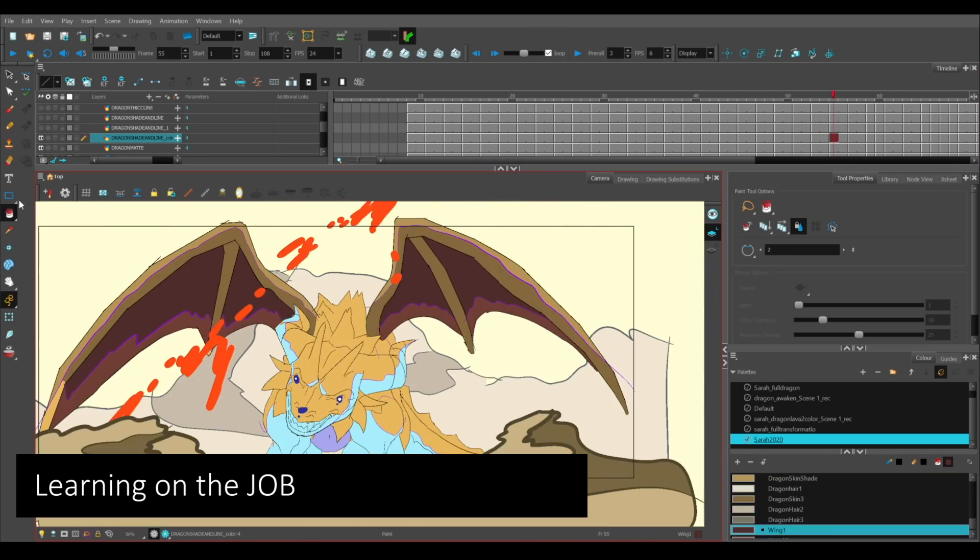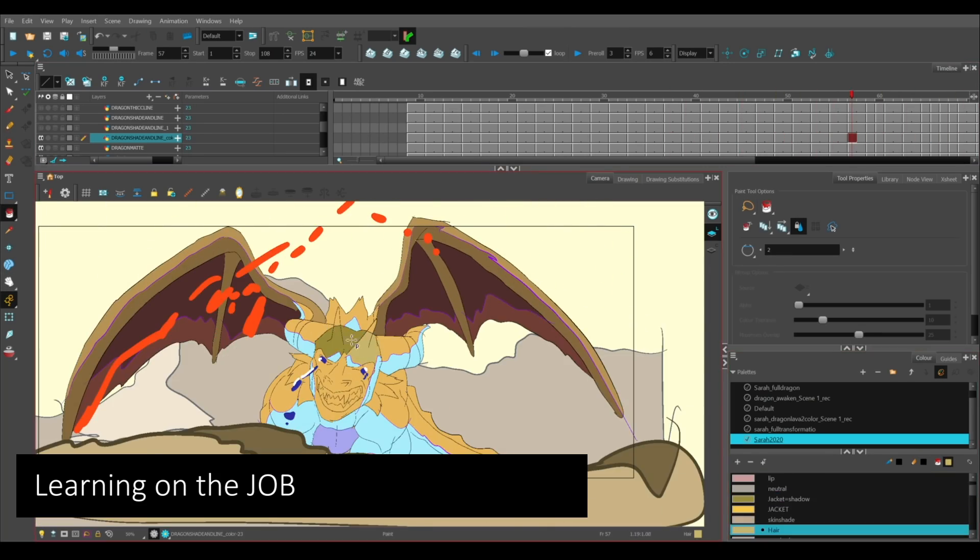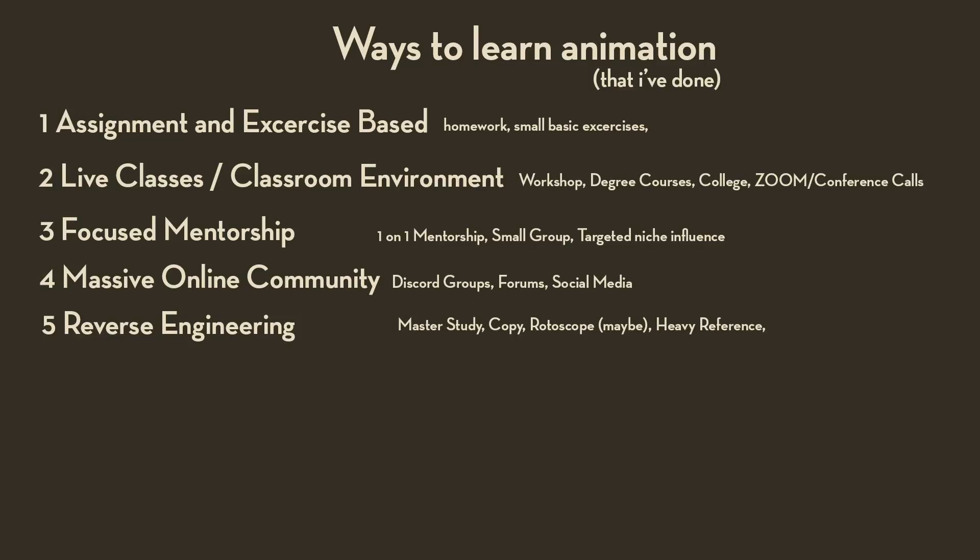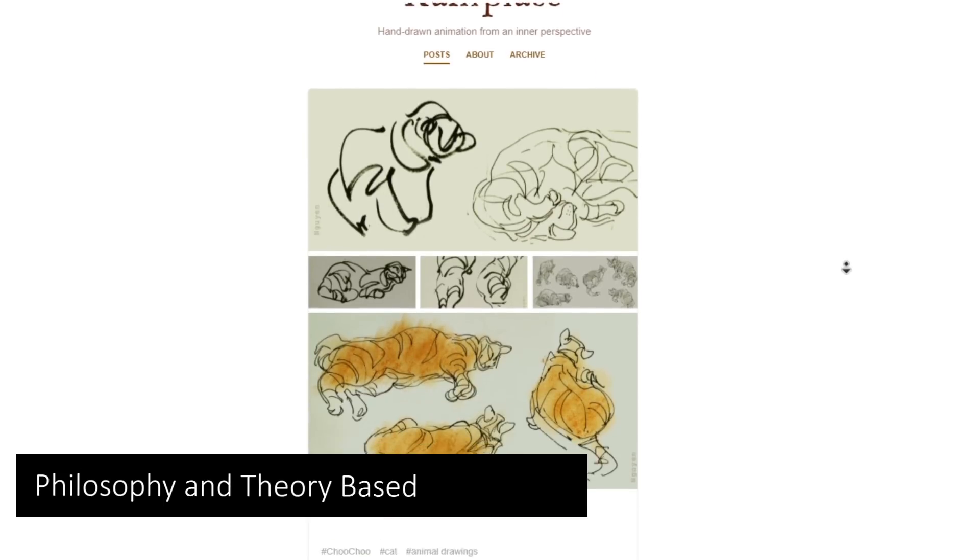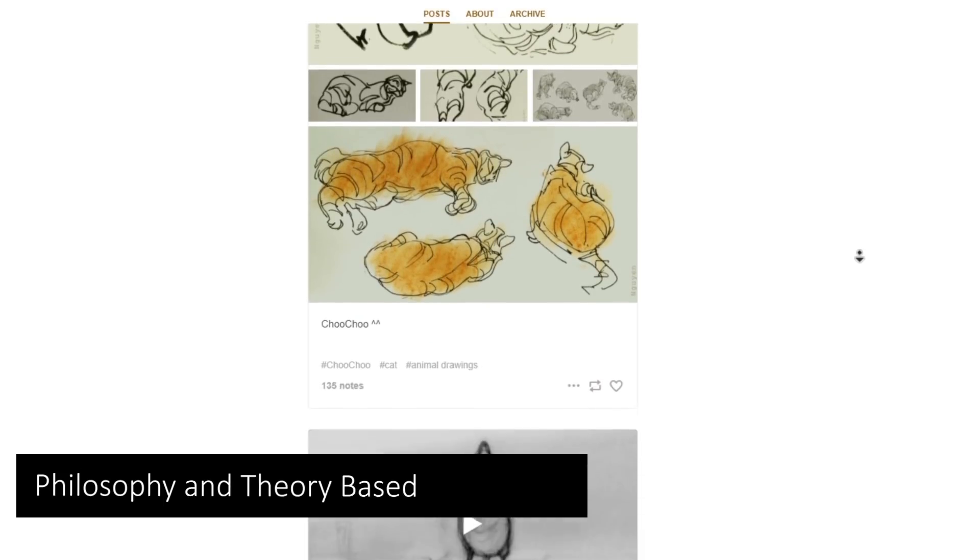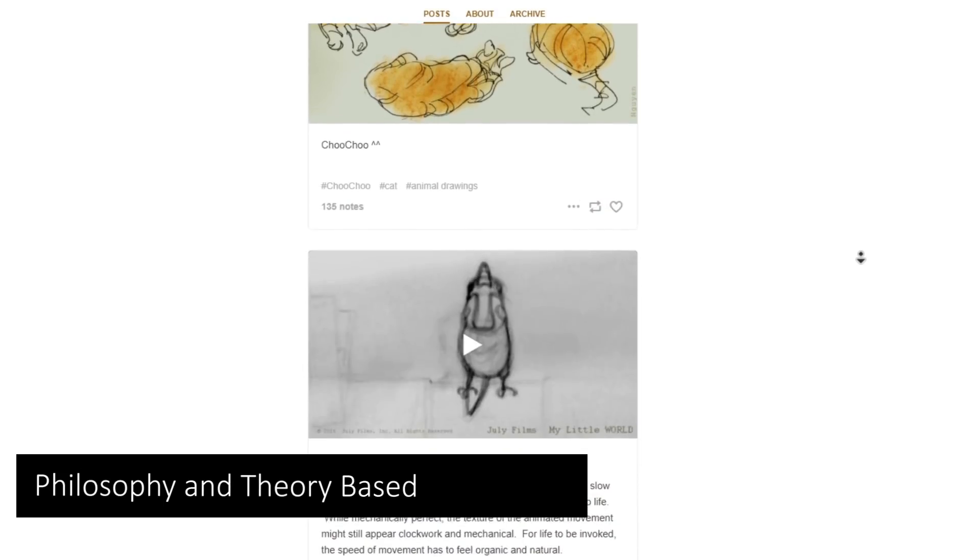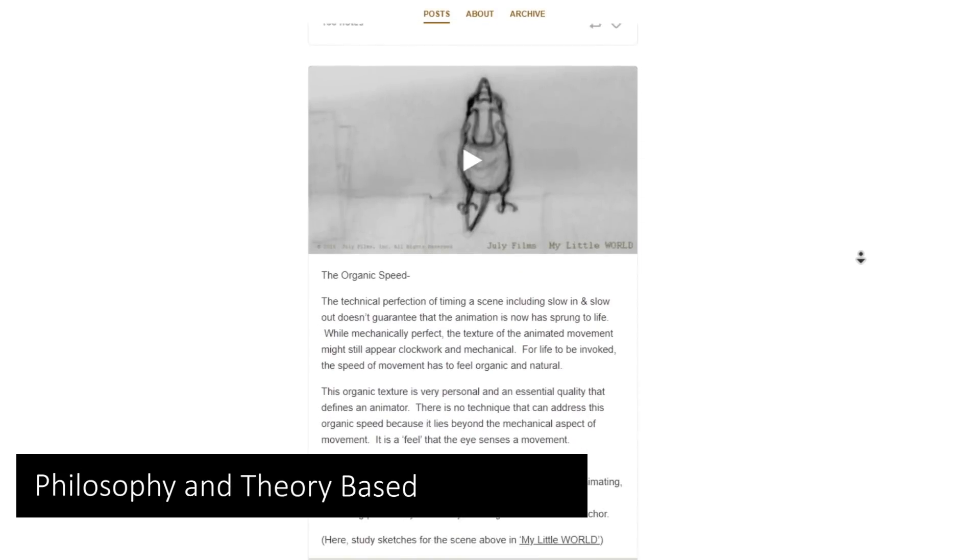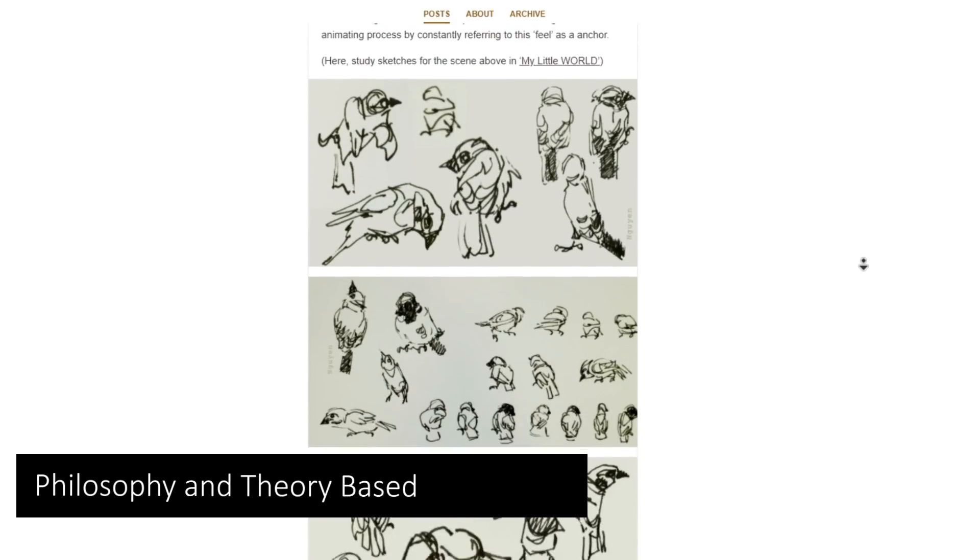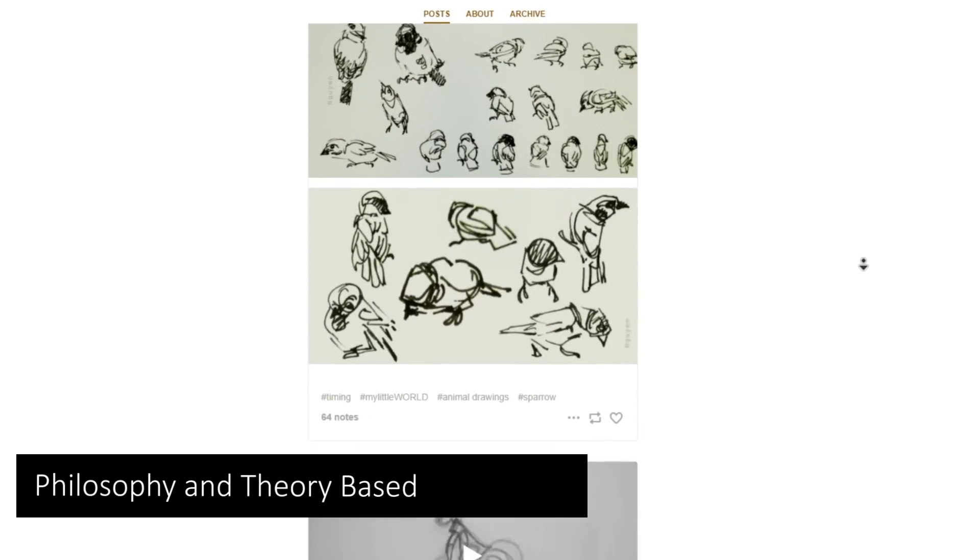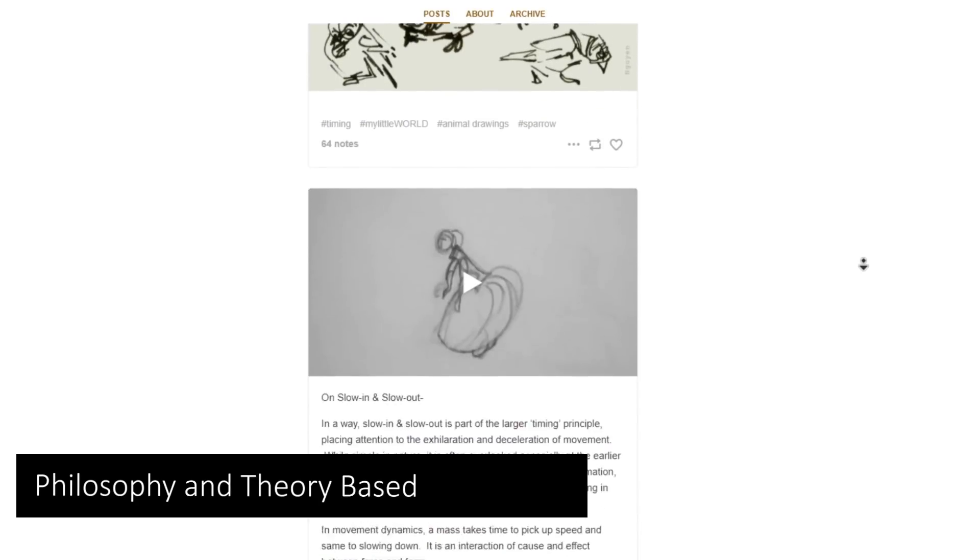The next one is philosophy and theory based. You're told certain ways of thinking and how to approach animation and drawing. So these are thought plans more so than how to's. Like how would I bring my character to life? Or how do I make things look more organic? How do I break certain rules? So your mindset, thought process, and approach is constantly challenged.